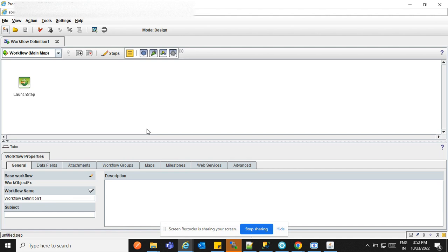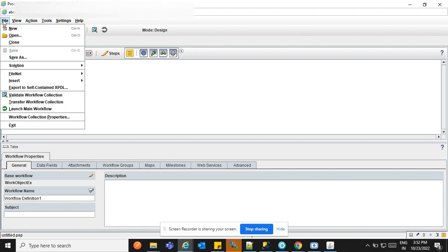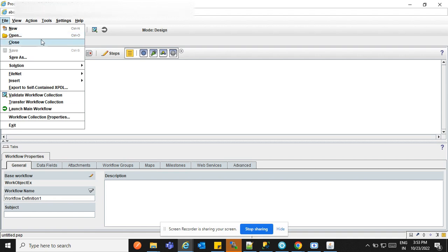First, we'll discuss the workflow menu. In this menu, I will talk about some important points we will use throughout this course. There is a New button — when you click it, it will create a new workflow for you and a new window will open with a new workflow. When you click Open, if you have any workflow already saved in your system, it will open for you. Close means it will close the workflow.